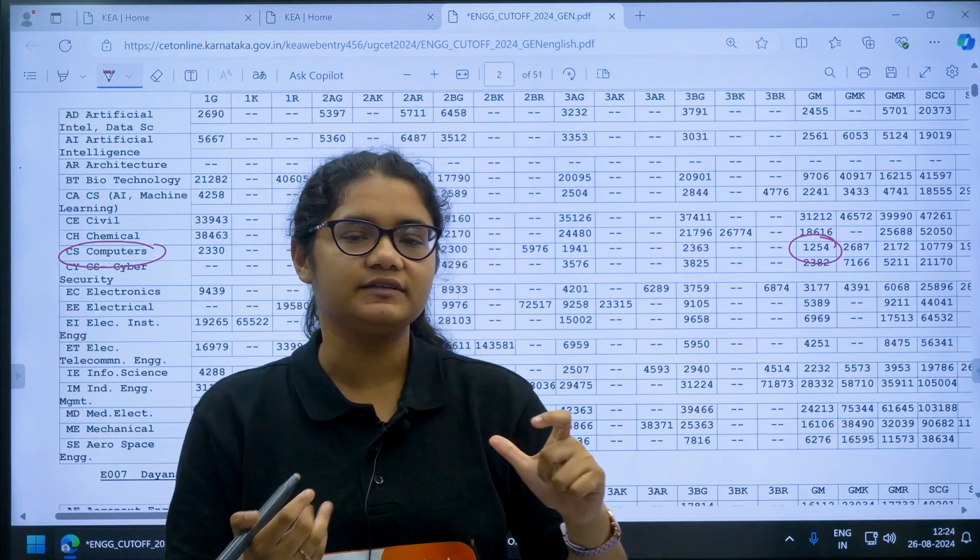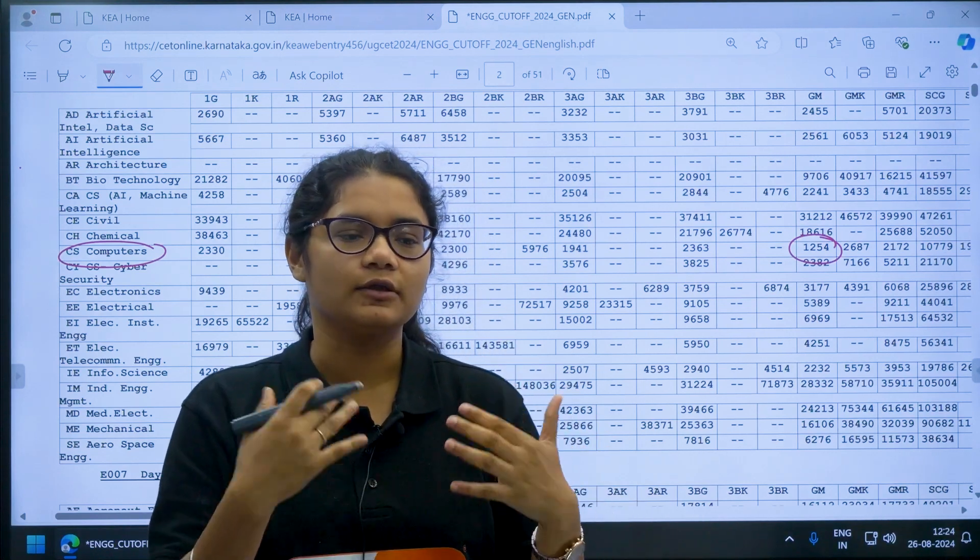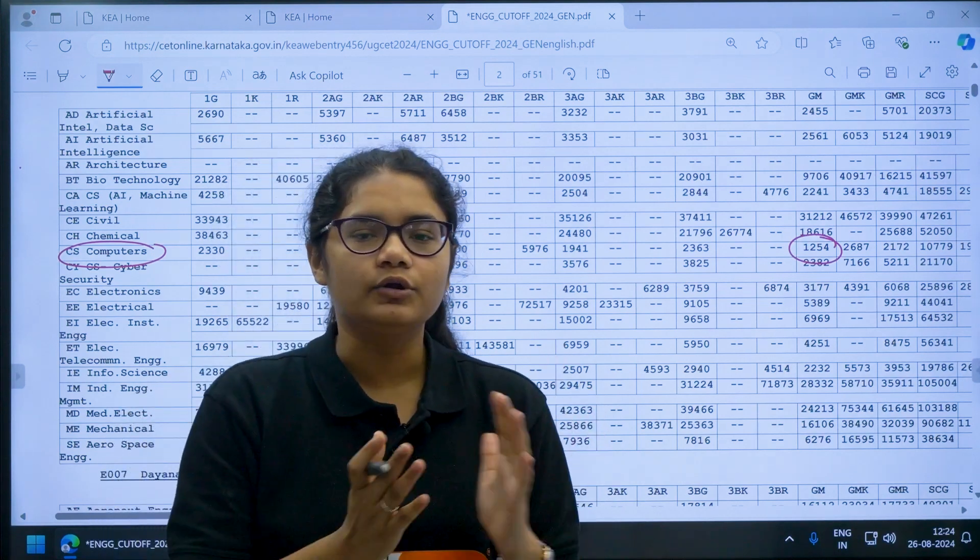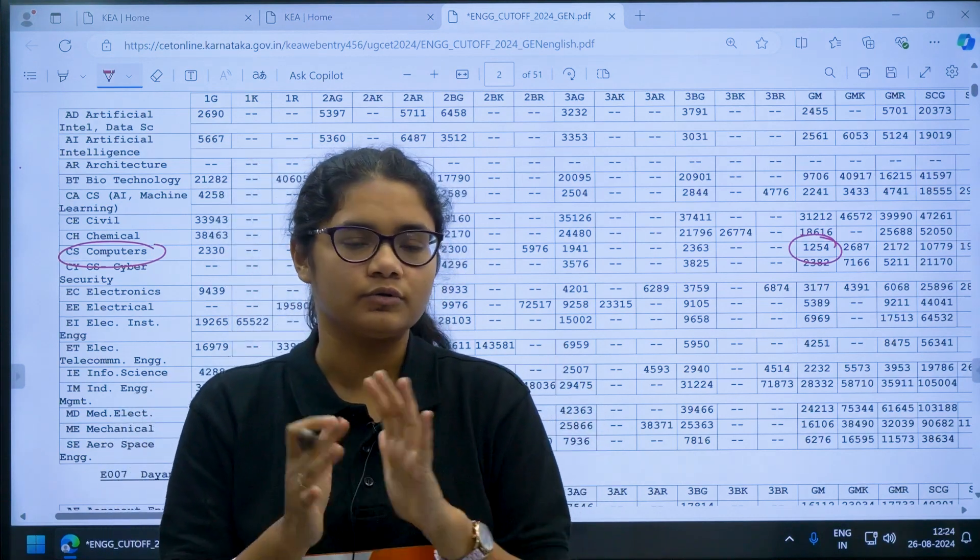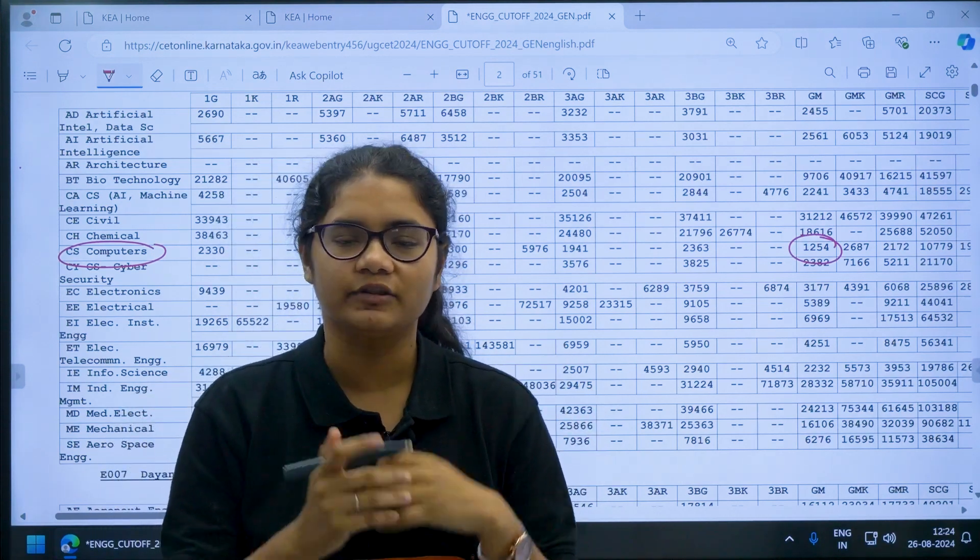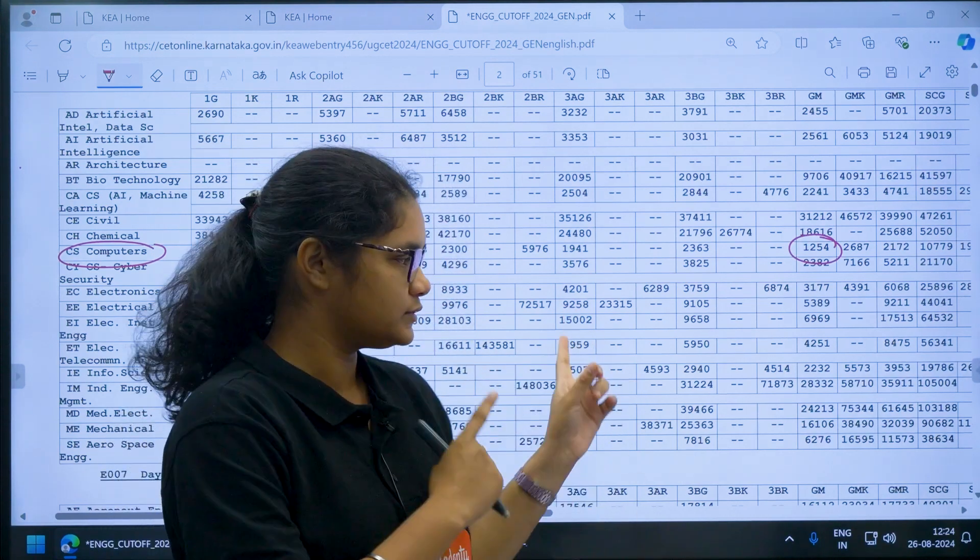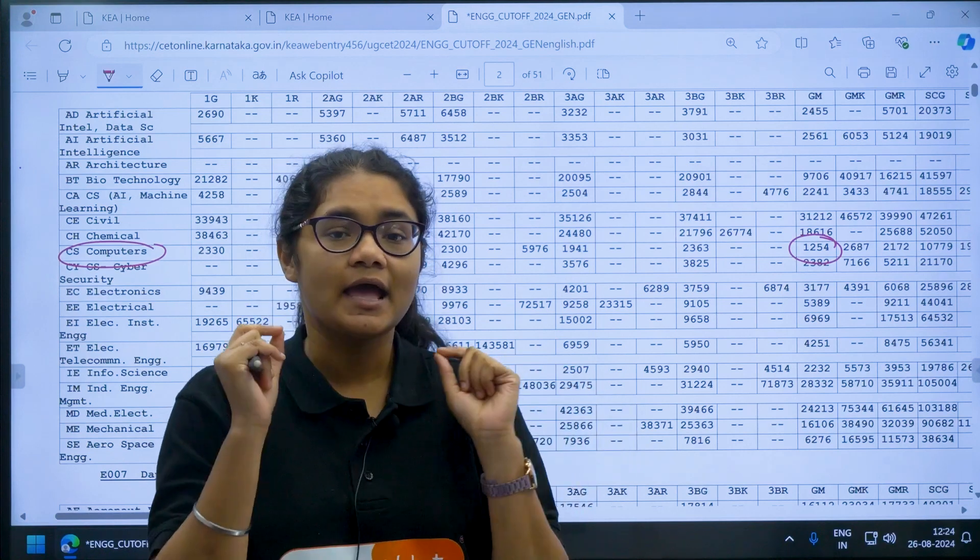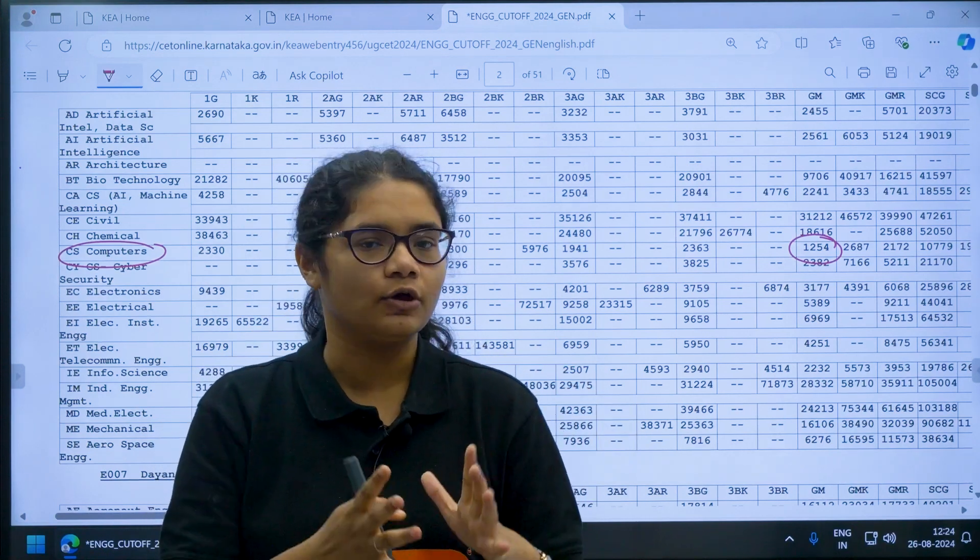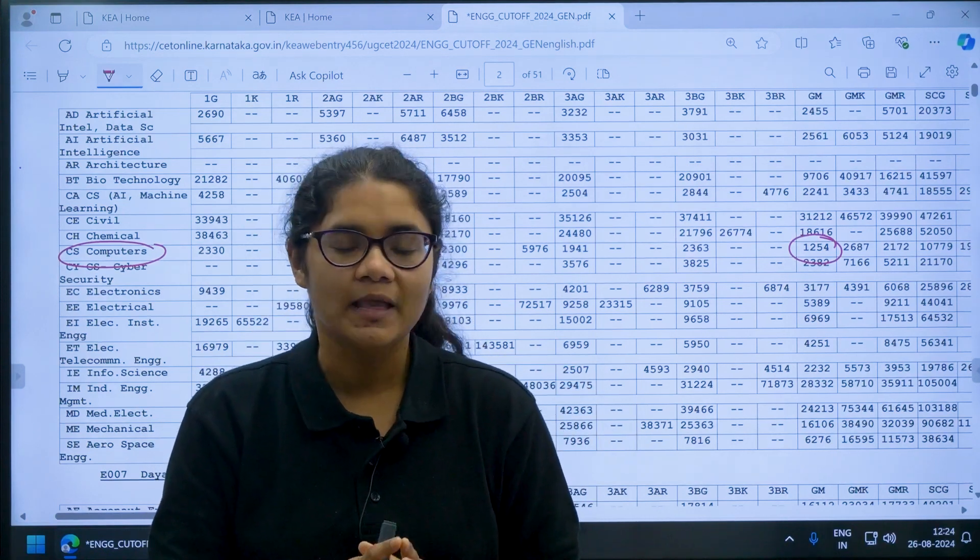Add many colleges of this type so that your probability of getting a good college and a good course of your desire increases. This is how you have to use this document and modify your option entry.